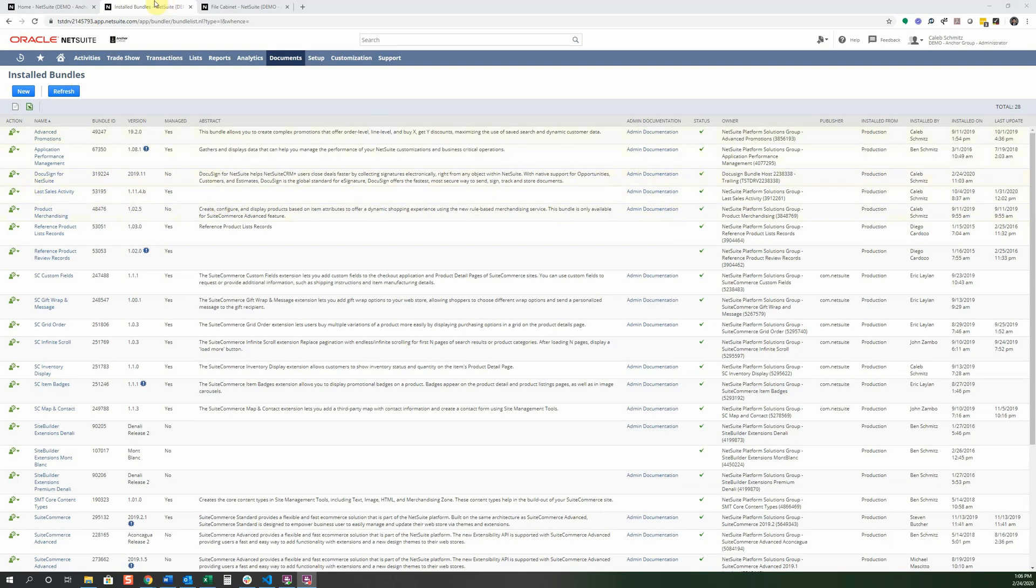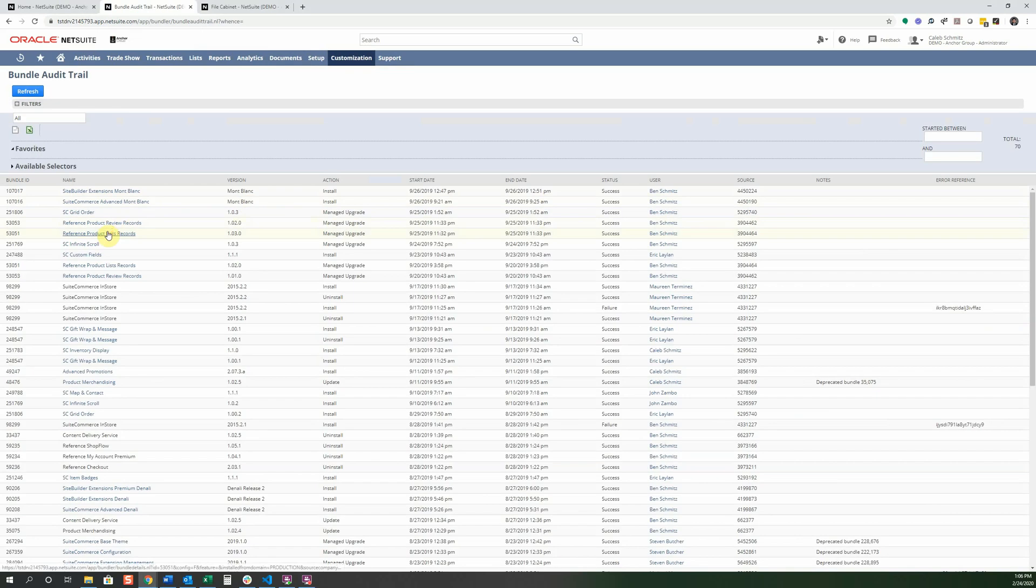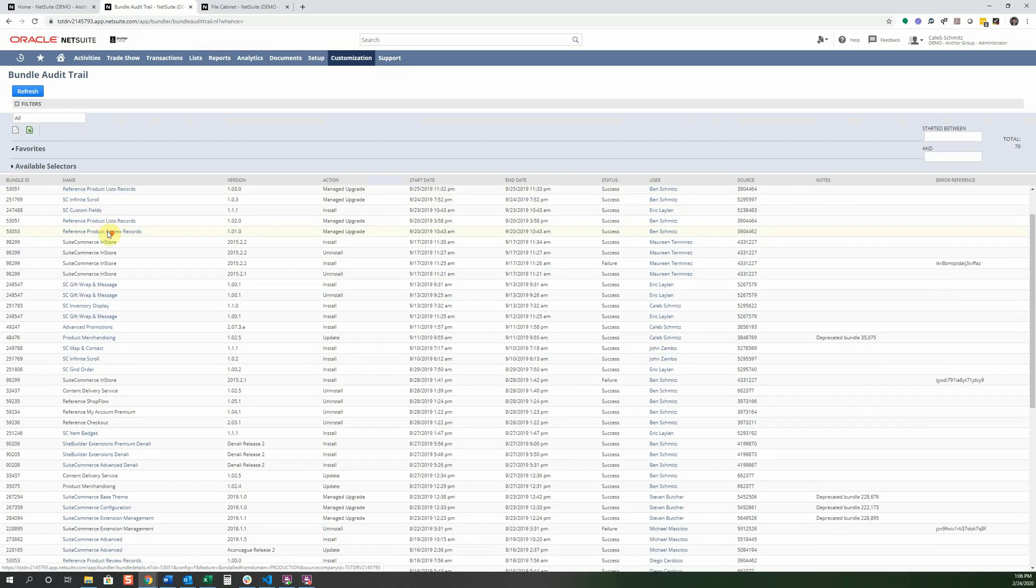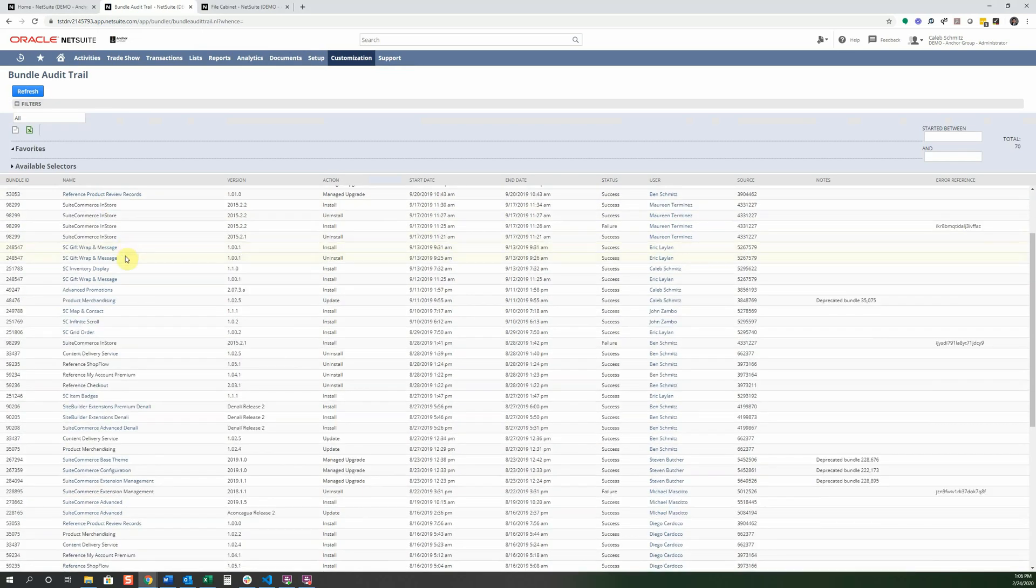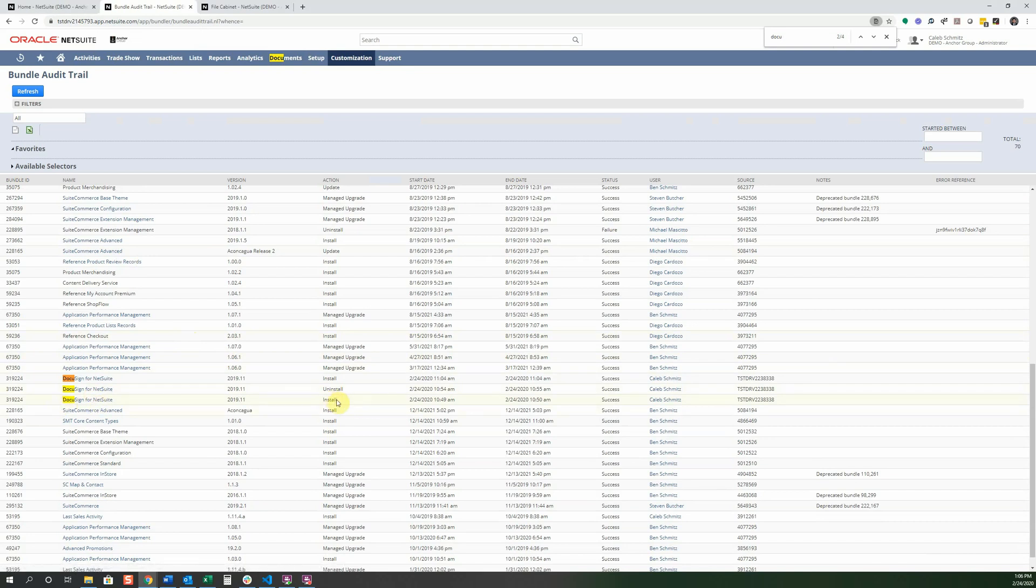We're going to go look at the bundle audit trail. So we're going to go customization, and suite bundler, and bundle audit trail. We're just going to look at what we just installed now. And actually before this video, I even did kind of a sample run with DocuSign to make sure everything went well with the installation. And you can see right here that I actually did install it earlier today. And then I went ahead and uninstalled it right away. And then I just installed it just now with you. So that was that progression.